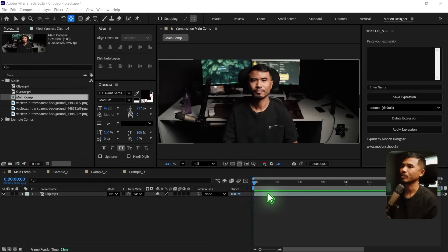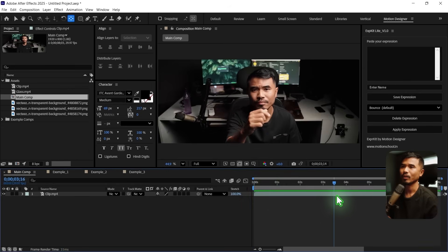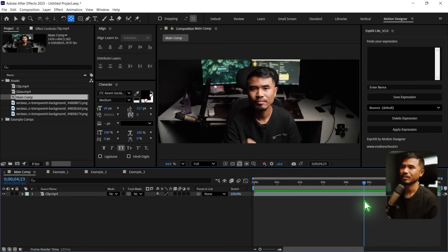Shoot the video without the glass and start performing the actions. And then when you're done with the actions, just wear your glass and complete the action. Bring it inside After Effects and you'll have to stitch that together. And once you are done with that, you will come up with this shot.